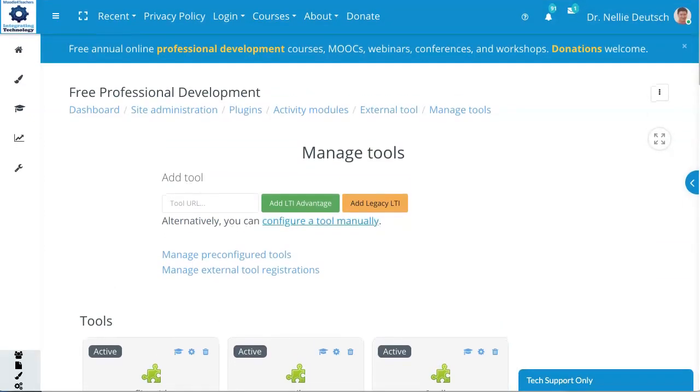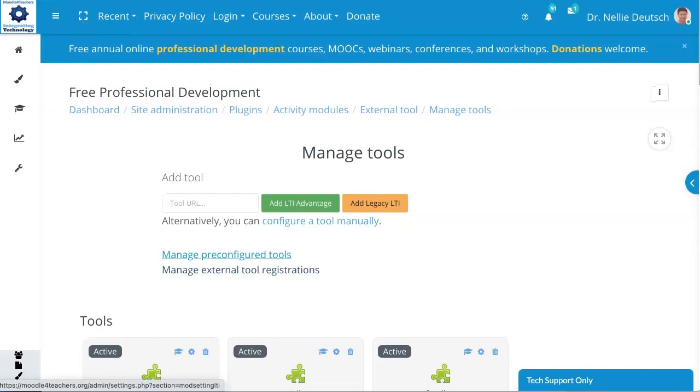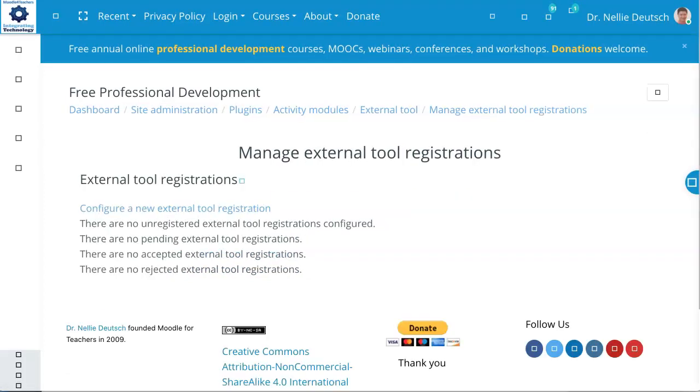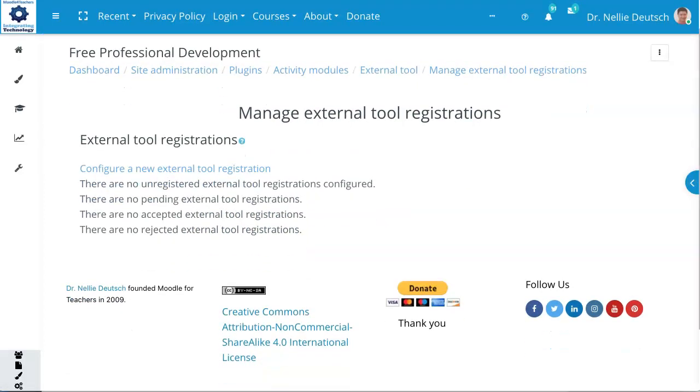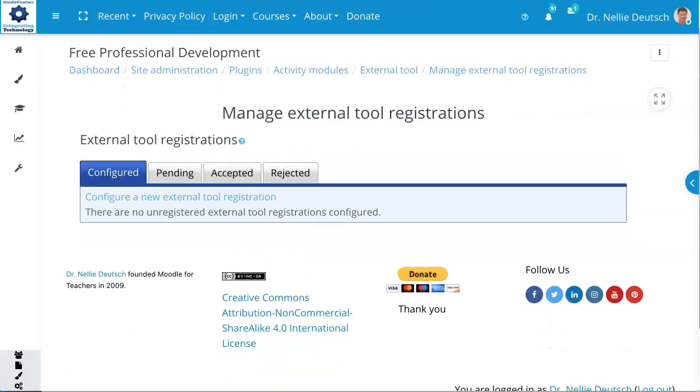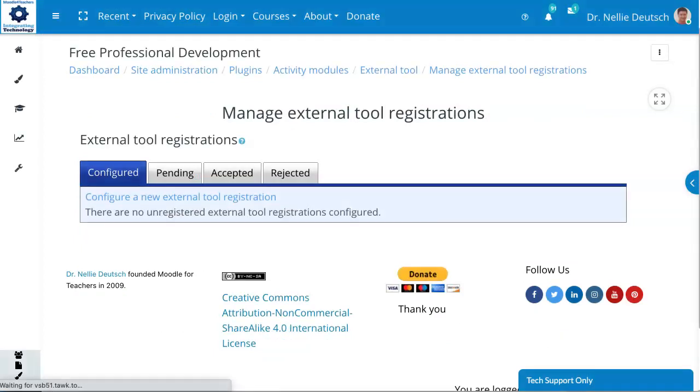And we're going, that's the tool registration that we're going to look at. As I said, the last one here. And notice this is what you get. You can configure. And then you get pending or accepted.